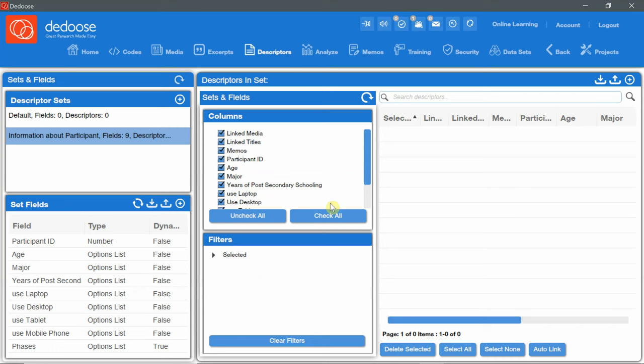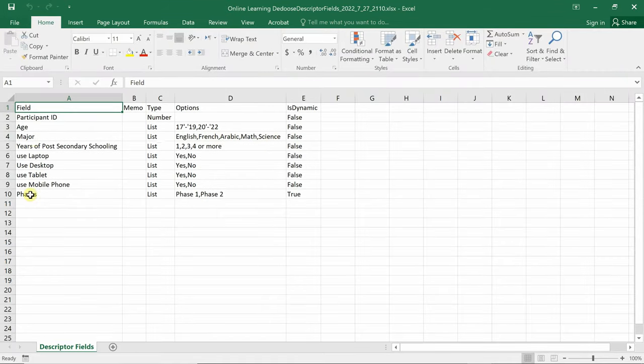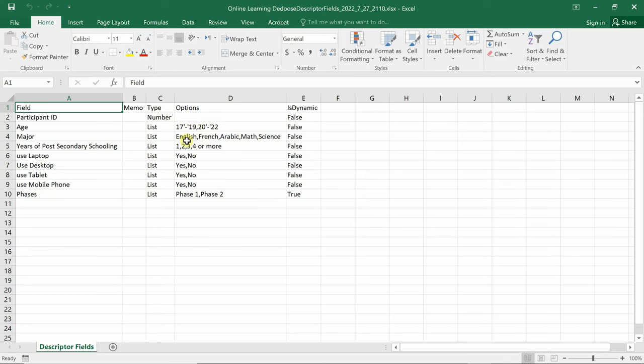And now I will open the Excel file to show you how data is presented as descriptors. I can see the fields under the field name and column A and then I have the type here with participant ID type as number and all the other fields as list. And then options. And as you can see options are separated by comma. And its dynamic is set to false to all the fields except phases. It is true.